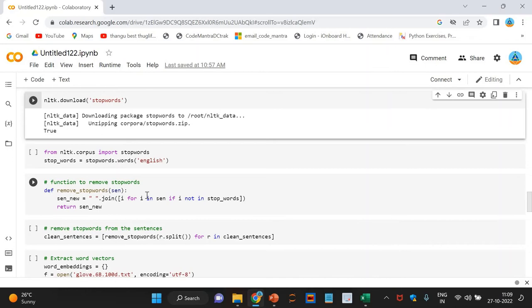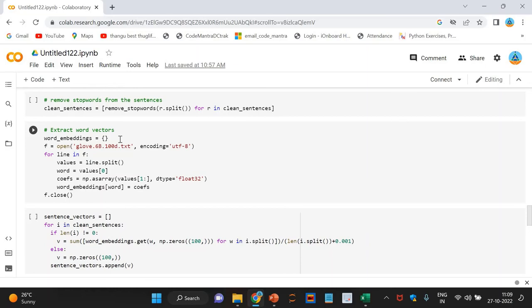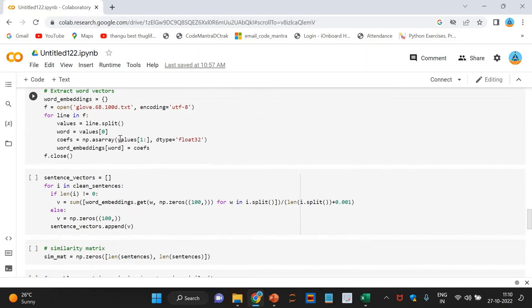We will use clean_sentences to create vectors for sentences in our data with the help of the GloVe word vectors. Next is the vector representation of sentences. Let's take the mean average of the sentence and then take the mean average of those vectors to arrive at a consolidated vector for the sentence.